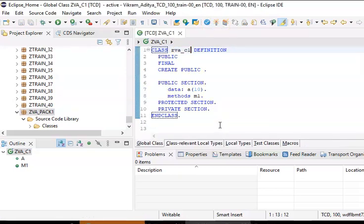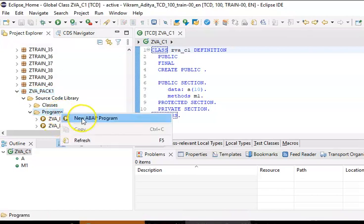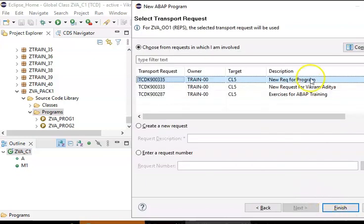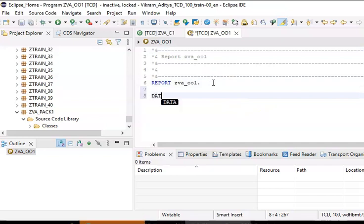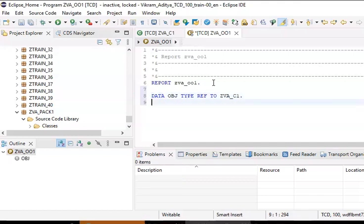Now we've created a very simple class and we are going to make use of this class in our program. For that we will right-click on the program, select New Program, name it ZVA_OO1. Then we declare: data obj type ref to ZVA_C1, followed by a start-of-selection block.